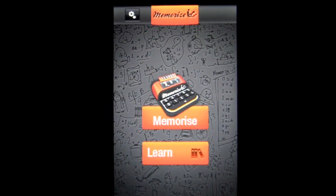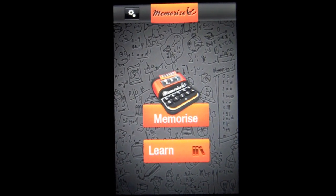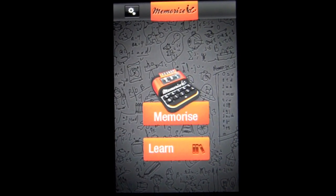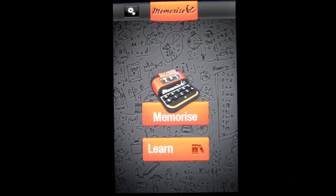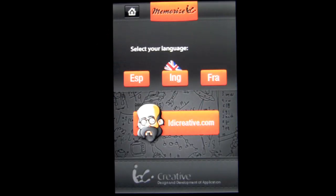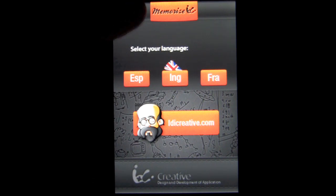It's great for memorizing numbers, dates, phone numbers, addresses — you name it. If you have a presentation with a lot of numbers, this is a great education app to help you memorize your delivery of those numbers. This method is quick to learn and really not that hard. Up in the top left there are some settings — three different languages: Spanish, English, and French. You can also learn more about the developers there.